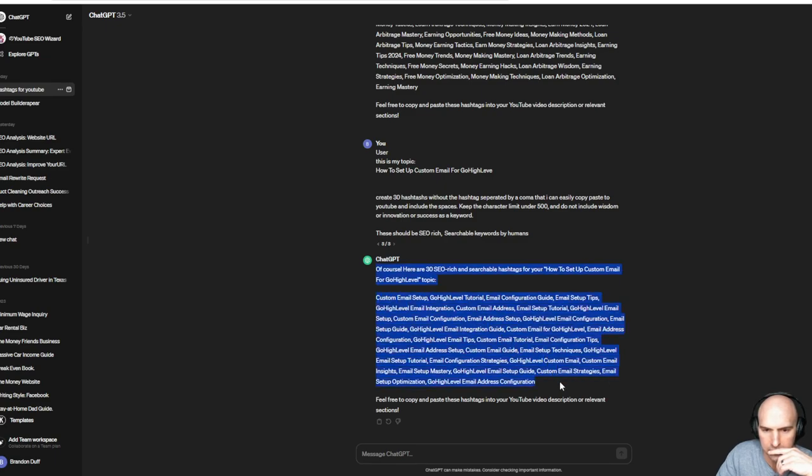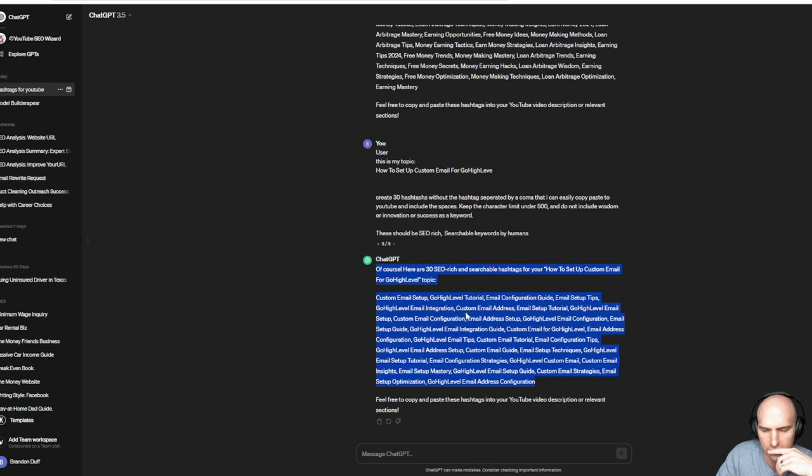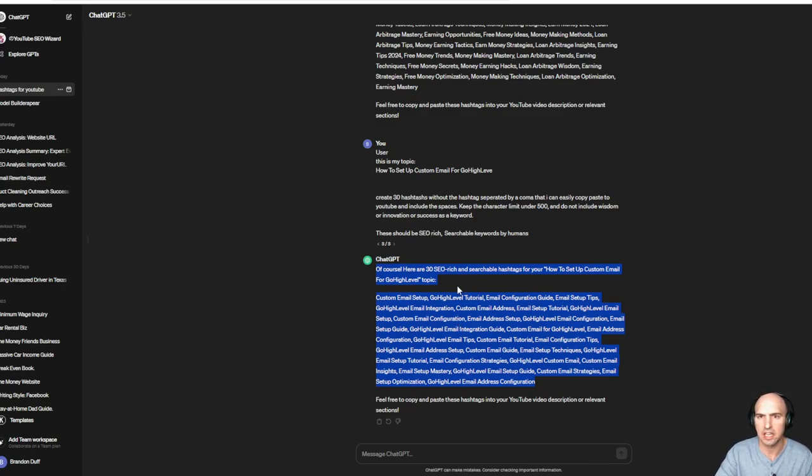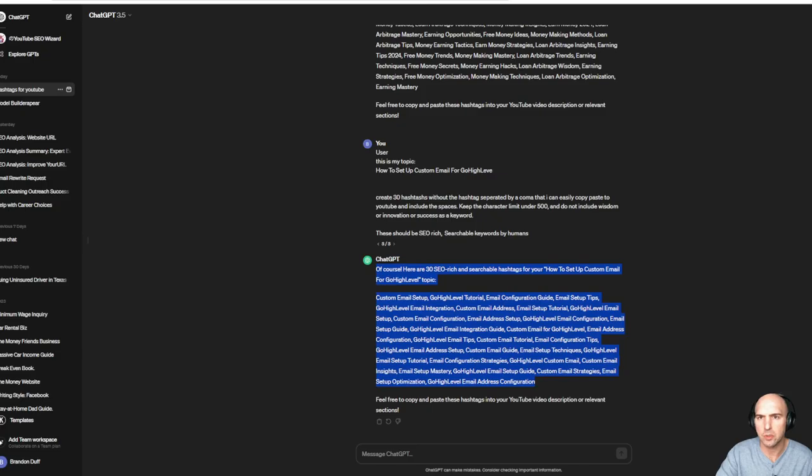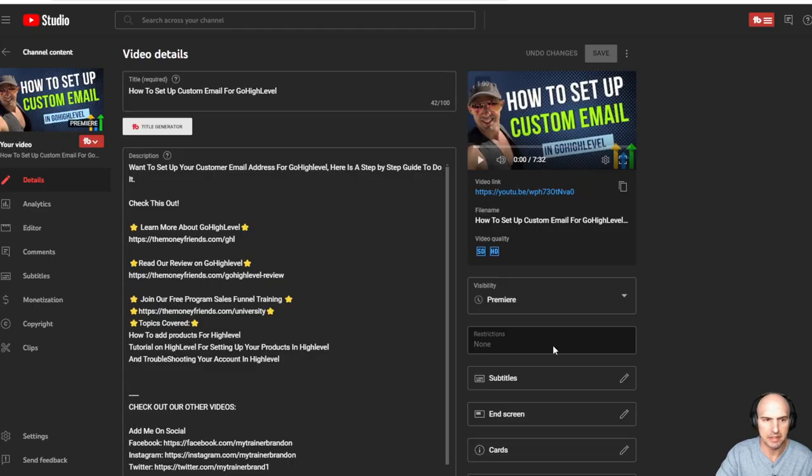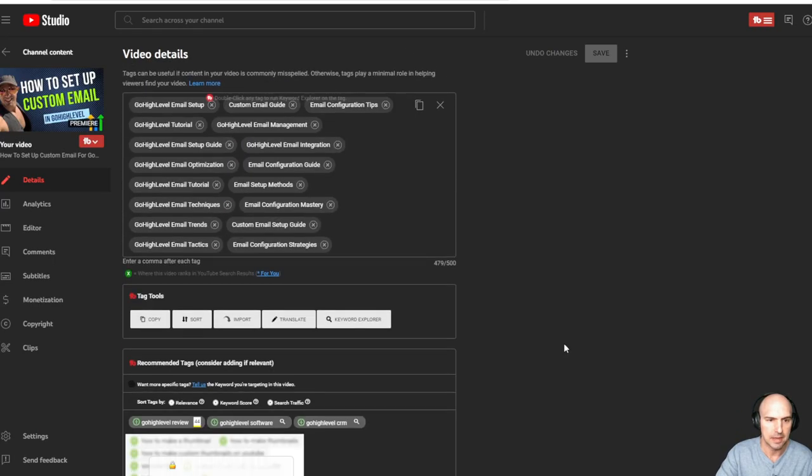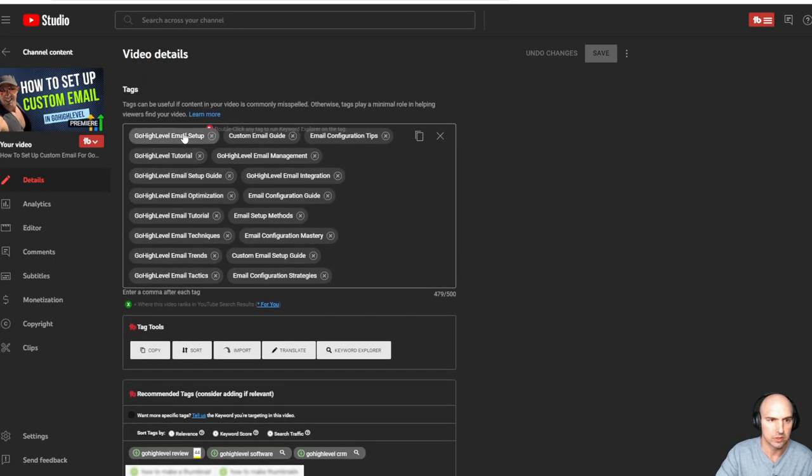For Go High Level, these are actually pretty good. As you can see, it says email setup, Go High Level tutorial, email configuration, email tip, Go High Level integrations. And a lot of this is stuff that you should know based off of basic keyword research, which we'll go over later, possibly.